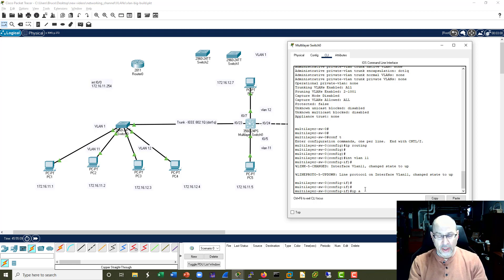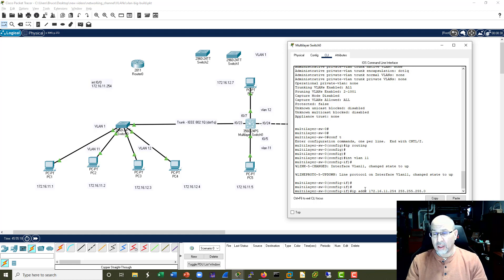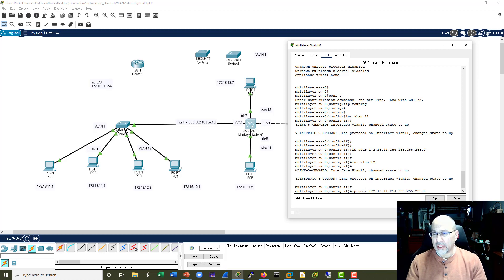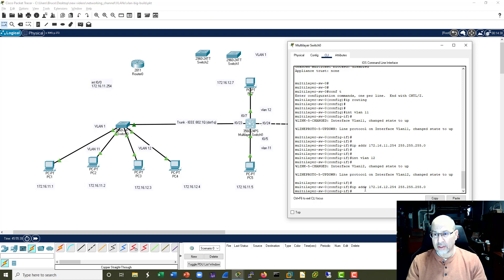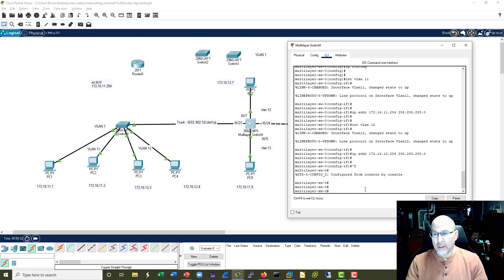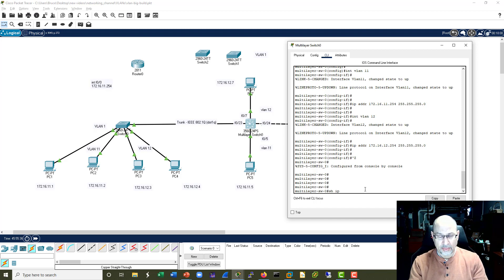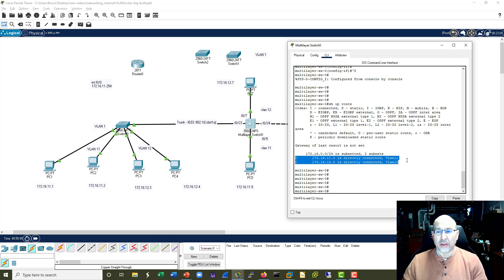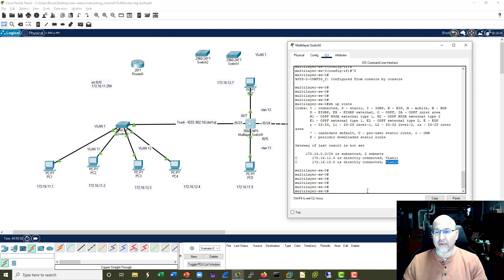VLANs have the ability to touch more nodes than single router interfaces - at least more nodes directly connected to the switch. So let's go to 'int VLAN 11' and do an IP address: 172.16.11.254 in exactly the same way as we did on the router. Now let's go to VLAN 12 and set 172.16.12.254. Let's do a 'show ip route' - we can see a routing table very similar to what we'd see on our router. We are directly connected to the 11 and 12 nets, connected to VLAN 11 and 12.